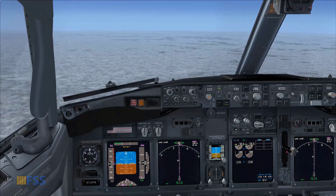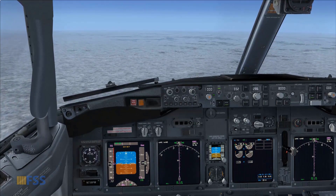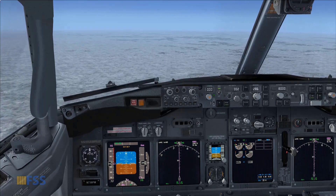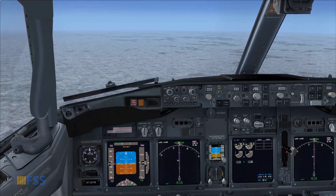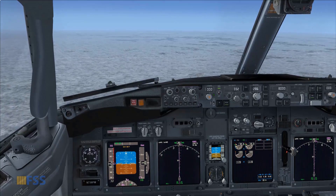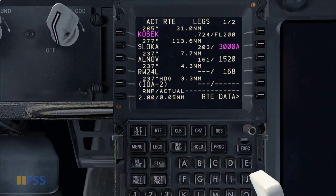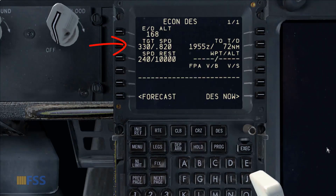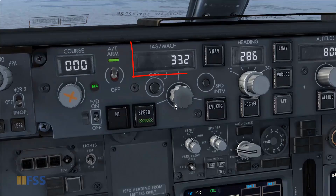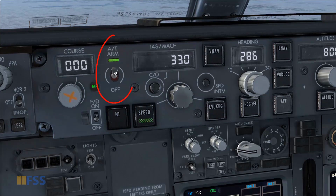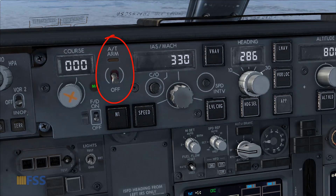I'm going to do this without using the MCP assistance purposely to show you the basics of auto throttle operation. Normally we descend with thrust at idle. First I set the descent speed computed by the FMC — we can find this on the descent page. It is 330. I set this on my IAS MCP display, then I turn off the auto throttle arm switch, which allows me to have manual control on the thrust levers.